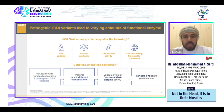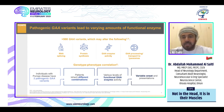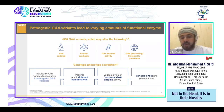Pathogenic GAA variants lead to varying amounts of function. Around 500 GAA variants may alter RNA splicing, protein synthesis, GAA enzyme activities, and GAA processing and transport to the lysosomes — giving genotype-phenotype correlation. Individuals with Pompe disease have two pathogenic GAA variants; patients usually inherit different combinations, leading to various levels of functional GAA enzyme activity and ultimately variable onset and presentation.